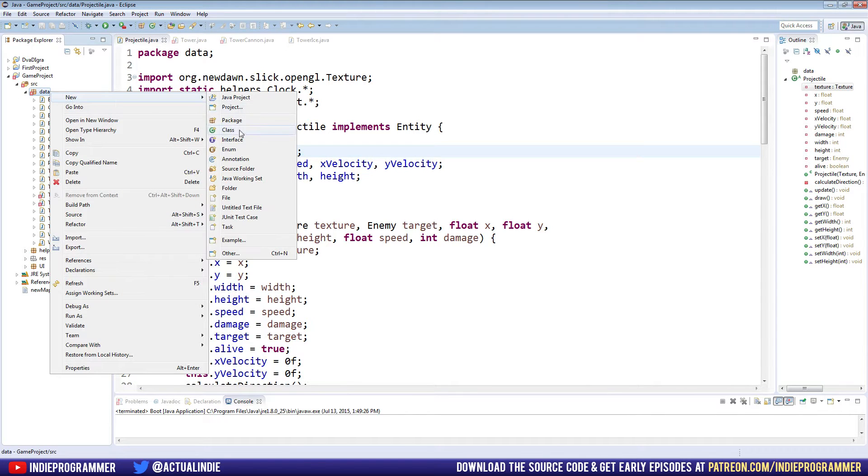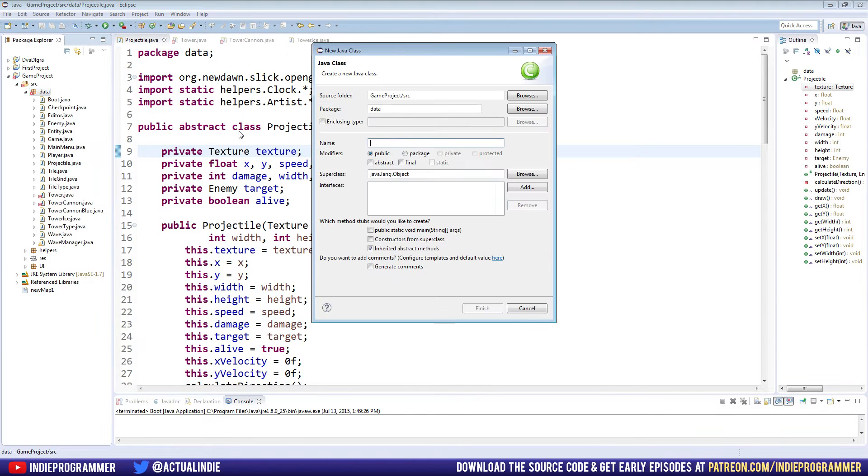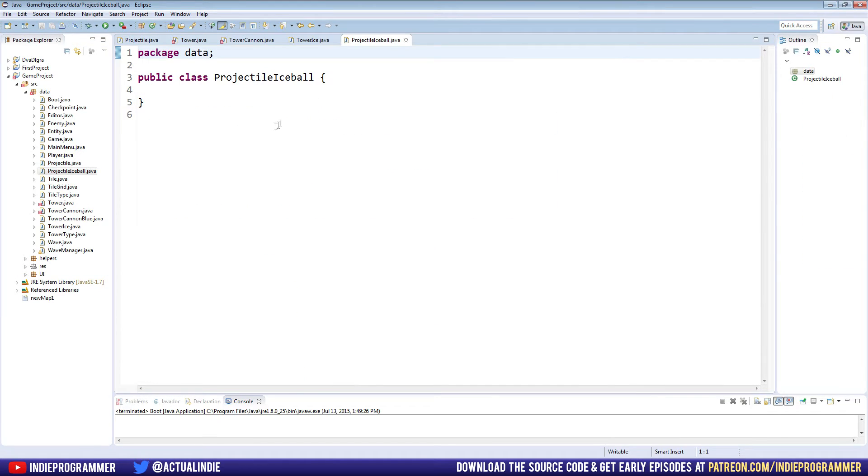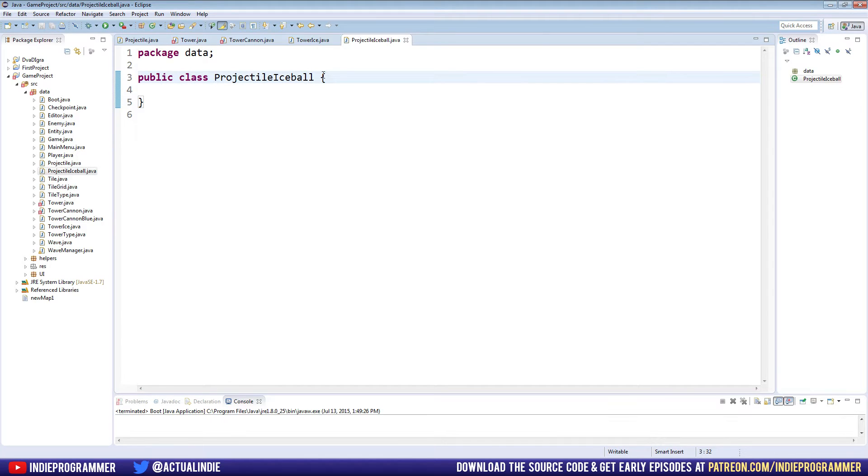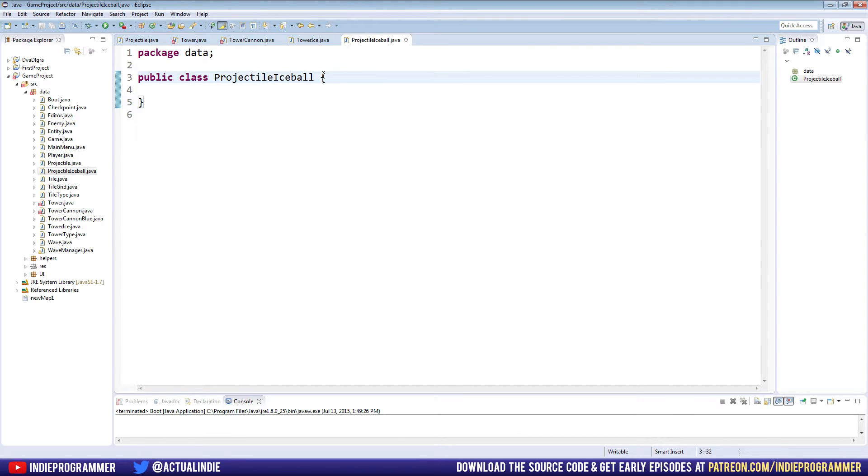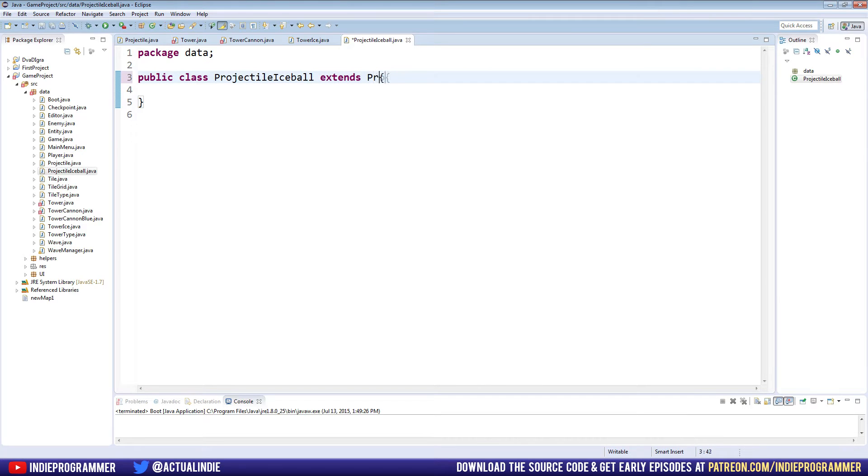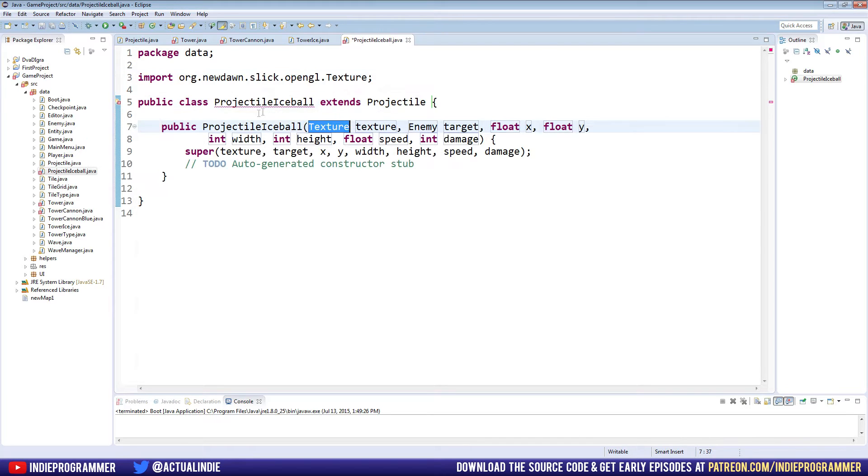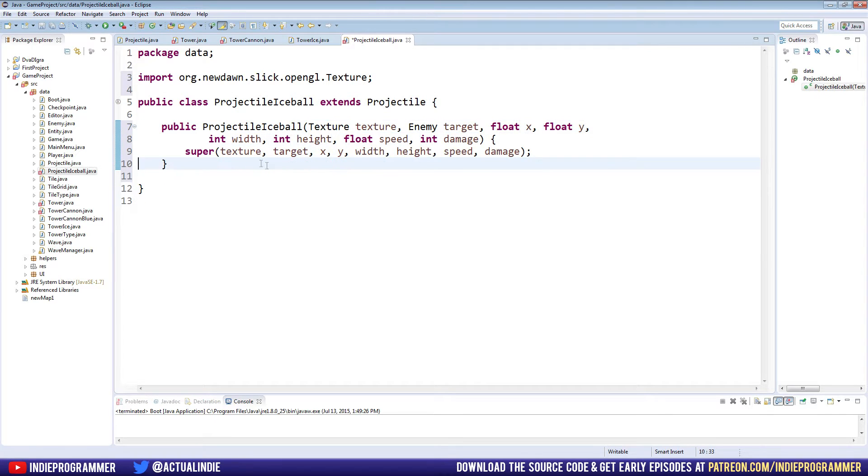So let's go to data, new class, and I'm going to name it projectile ice ball. And just like our towers, again, this is why I chose this method of doing things. There's a lot of different ways we could have made custom projectiles and custom effects, but I feel like it's easiest if we just use the exact same method of implementing this as we do for our towers. It's easy to remember, and we'll do the same thing for our enemies as well. So projectile class ice ball extends projectile. And you can just hover over this and add a constructor, and boom, it's already there.